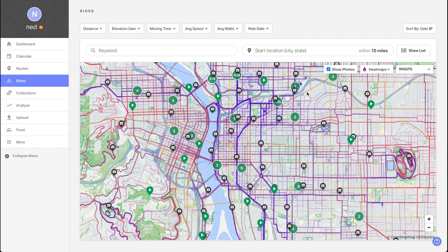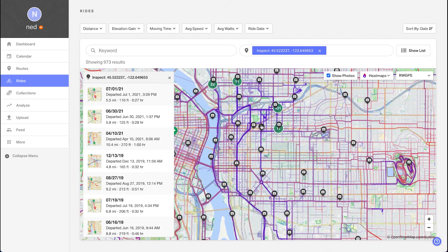And finally, there's one more premium feature worth highlighting while we're here in Map View. It's called Inspect. Click anywhere on the map and Inspect will pull up all the rides that pass through that specific point. You can also use Inspect with your routes, making for a really useful map-based way to find just about everything.